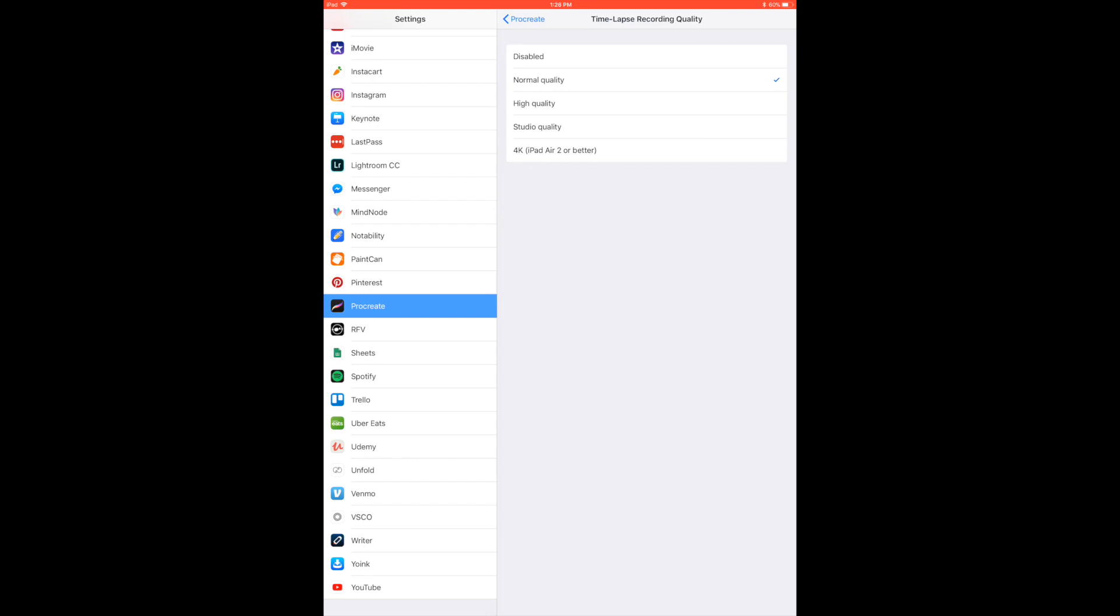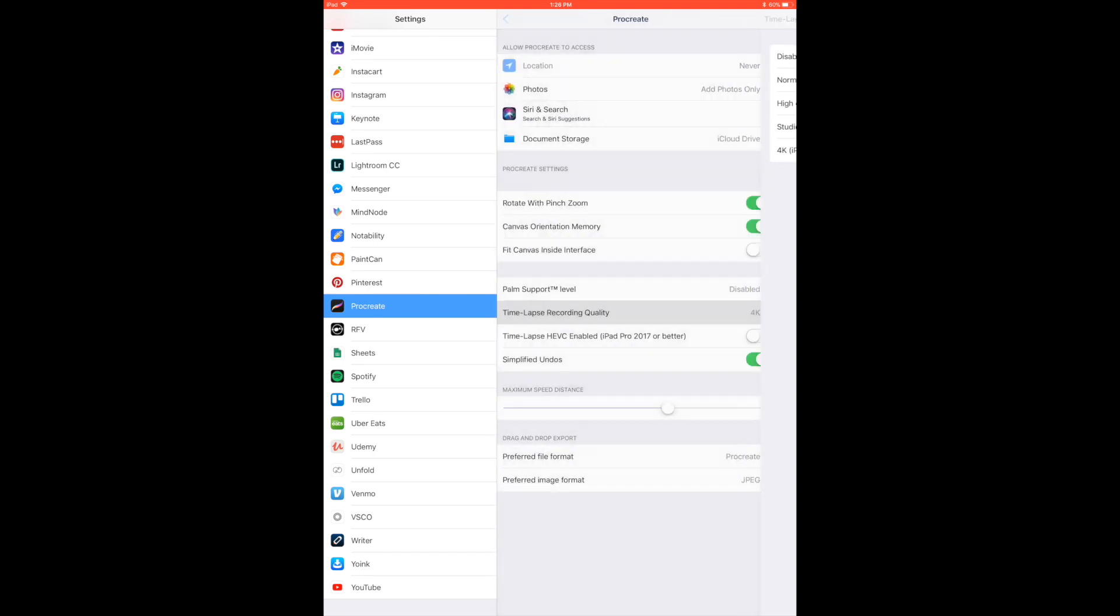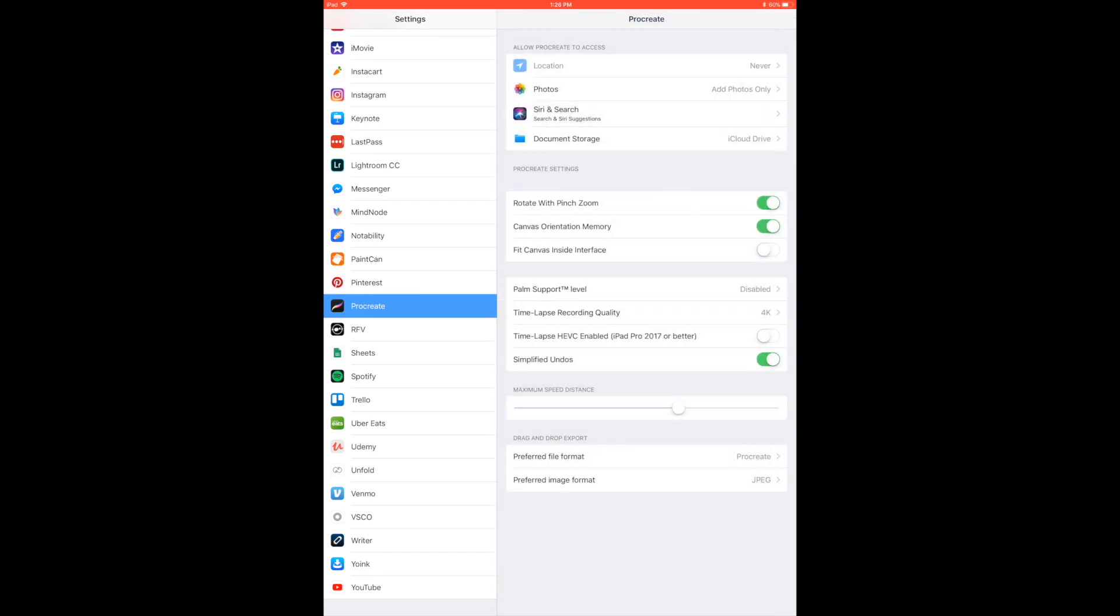Now if you have a newer iPad, go ahead and select the 4K quality and if you have the 4K selected, make sure you also select the timelapse HEVC enabled. Now this is going to help compress and downsize the actual file size of your 4K videos so that it doesn't take up your whole iPad storage.